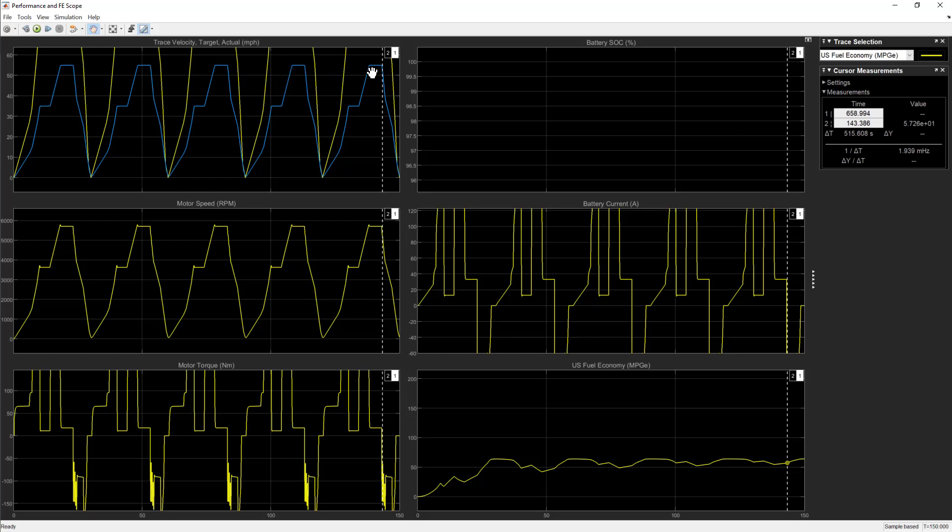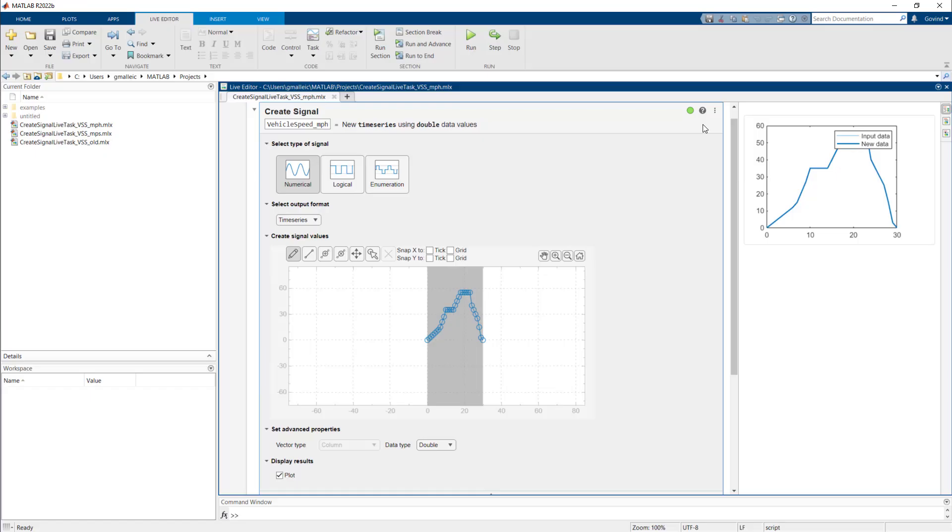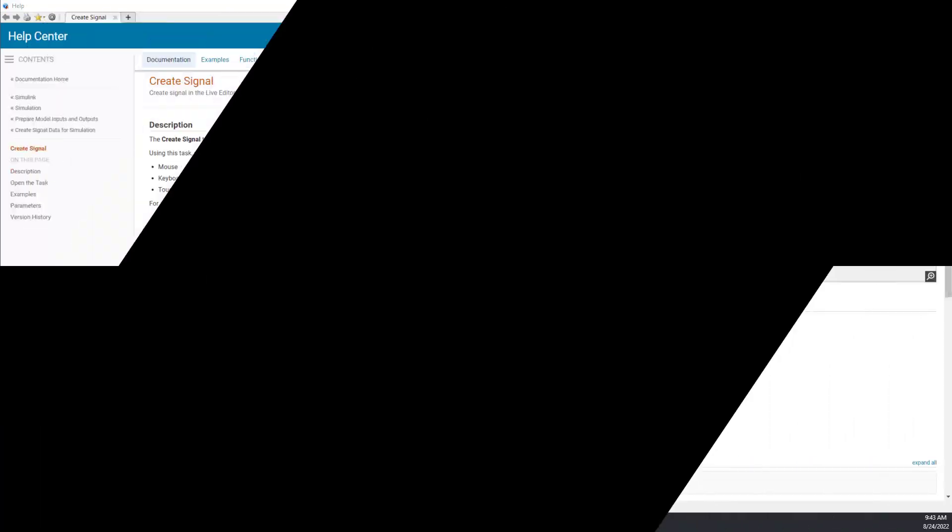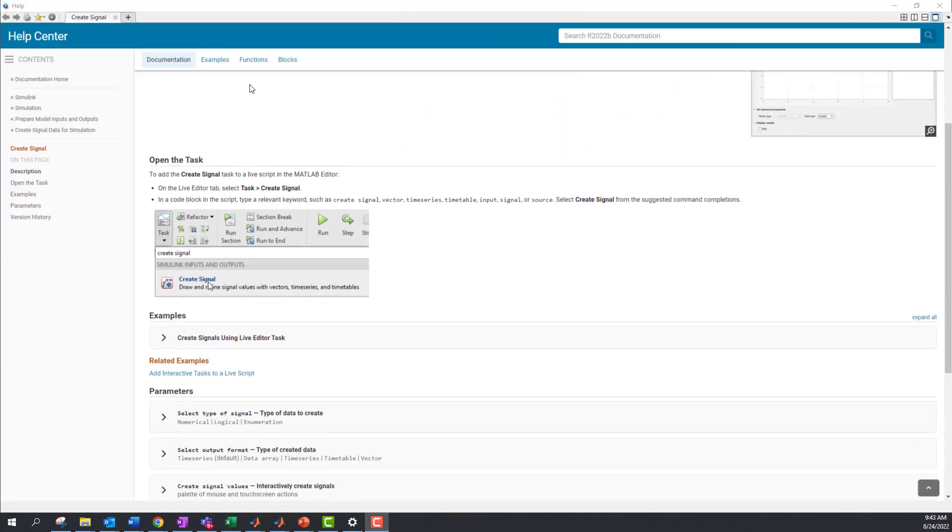This shows how you can create a signal using the live task. To learn more, visit the documentation pages.